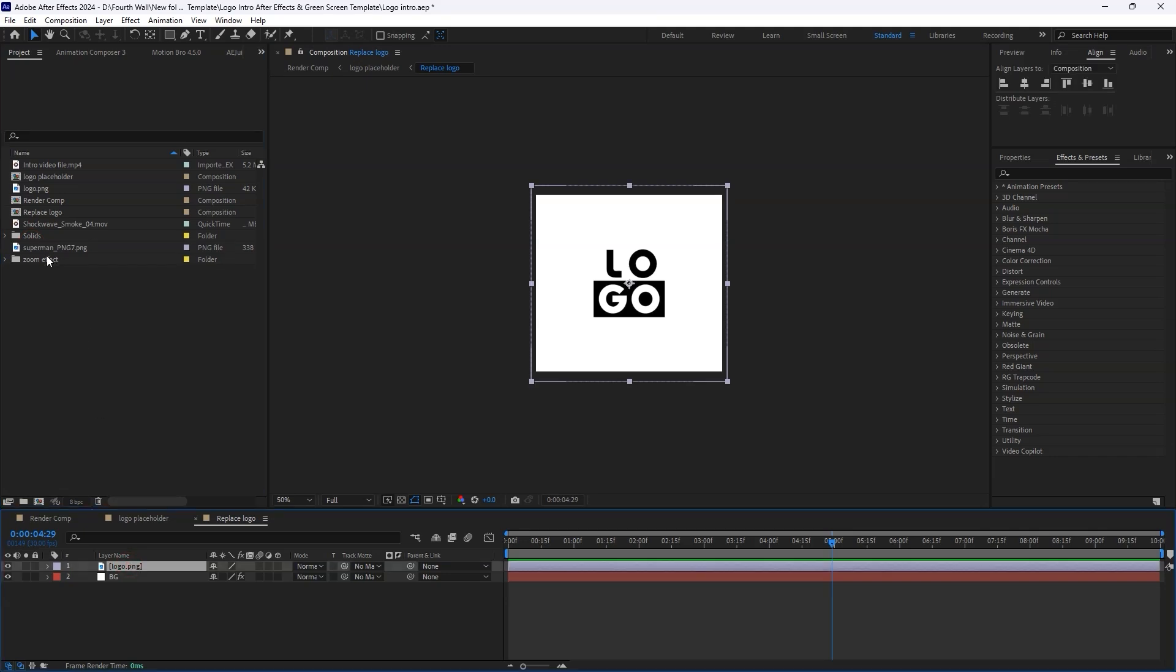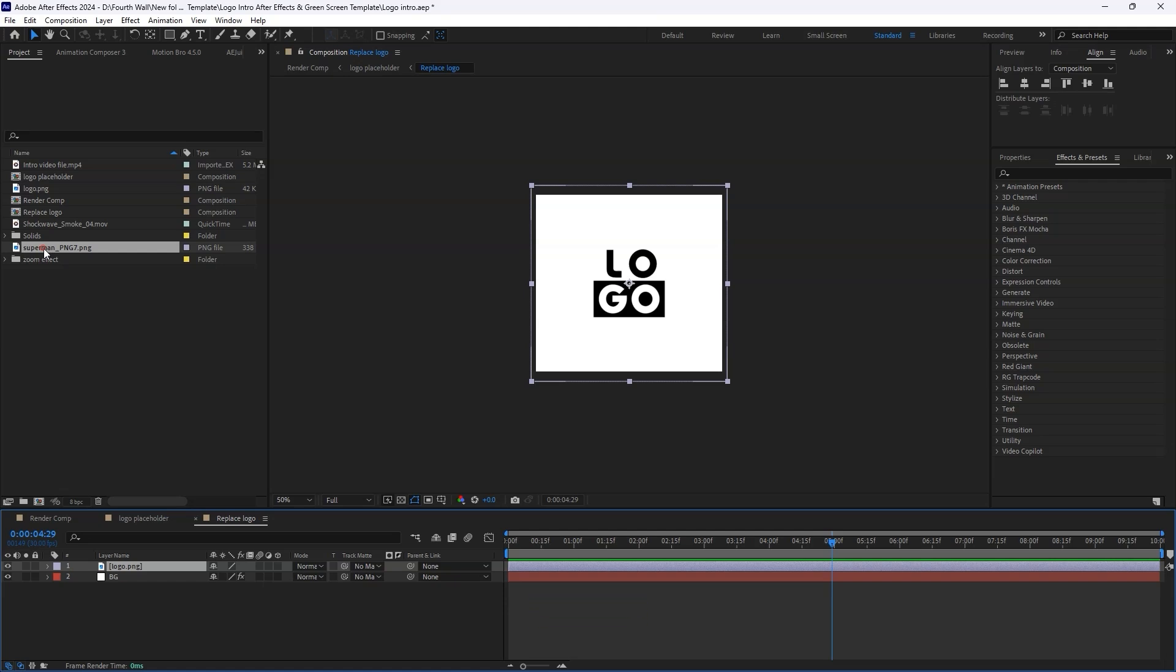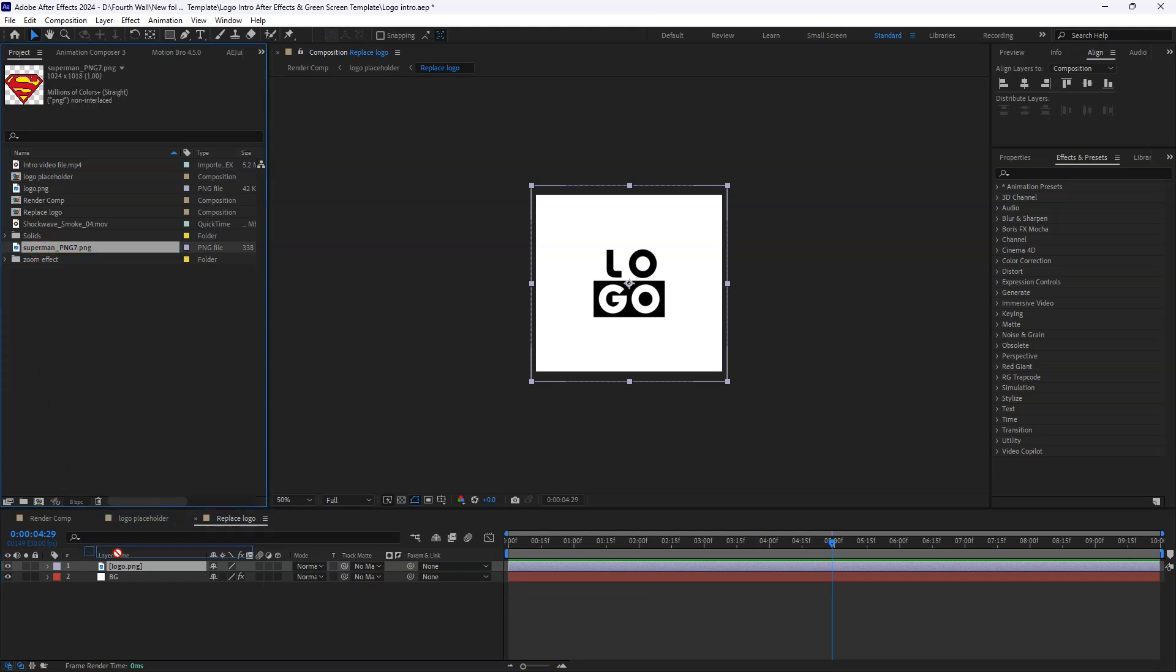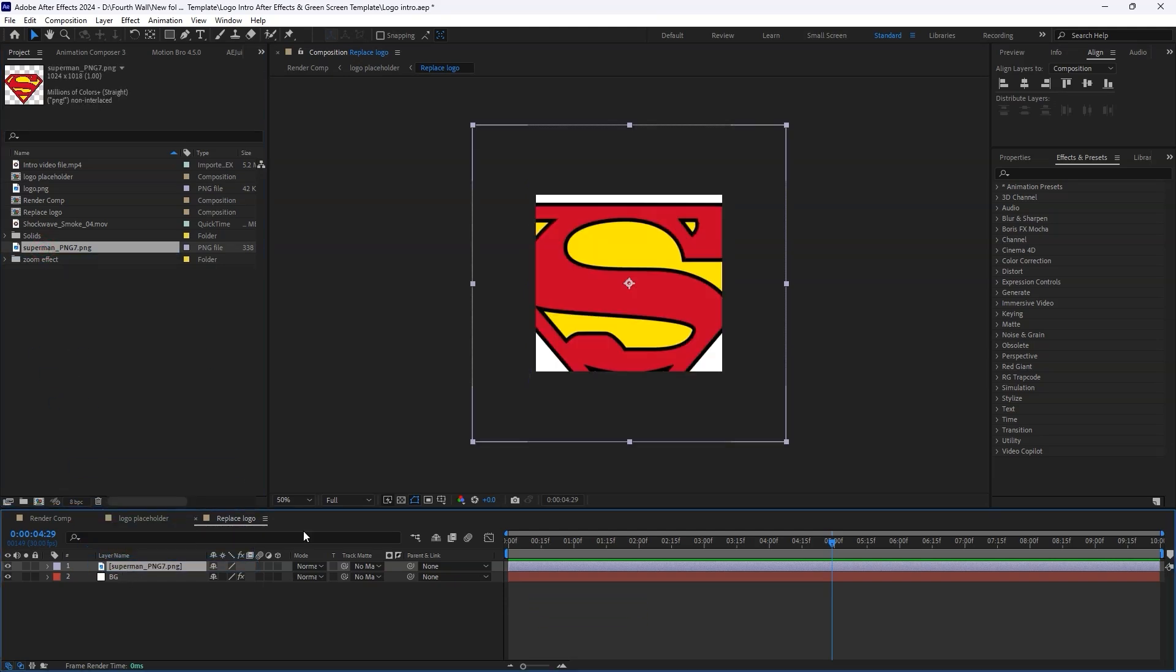Then, find your logo in the Project panel, hold down the Alt key if you're on Windows or the Option key on a Mac, and drag your logo onto the selected layer. That's it! Your logo will automatically replace the template's logo and inherit all its effects, masks, and transformations.